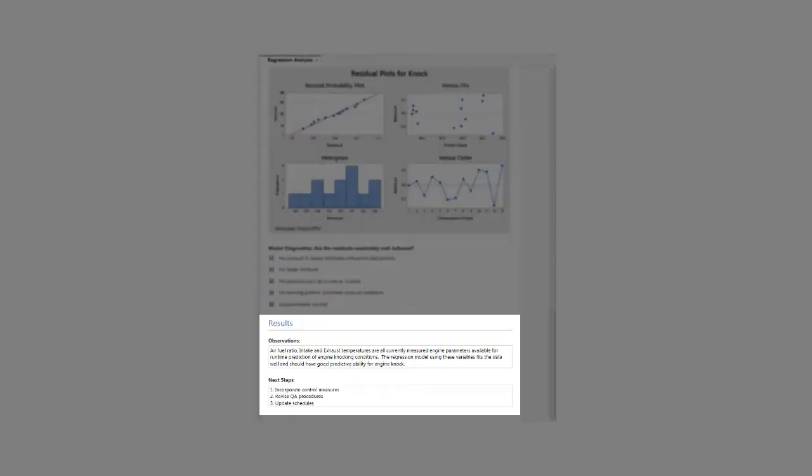And finally, the results section captures your observations and lets you define the next steps you need to take.